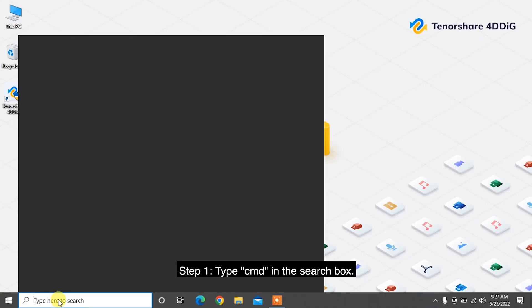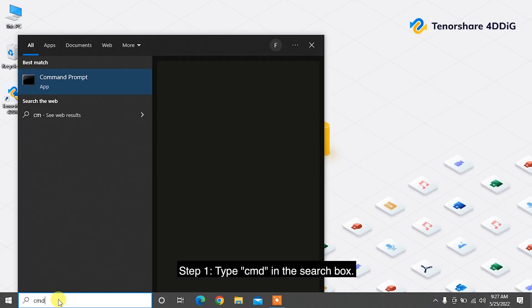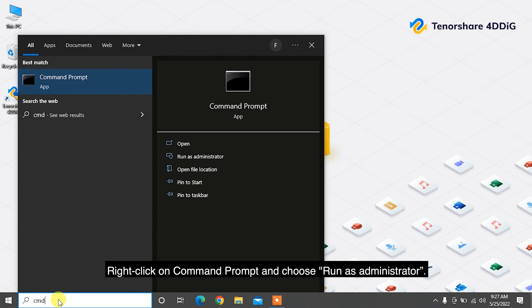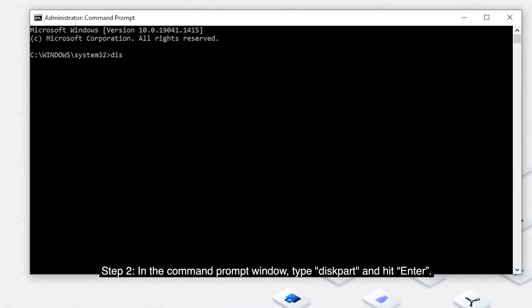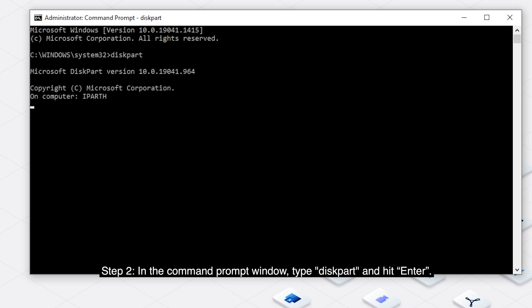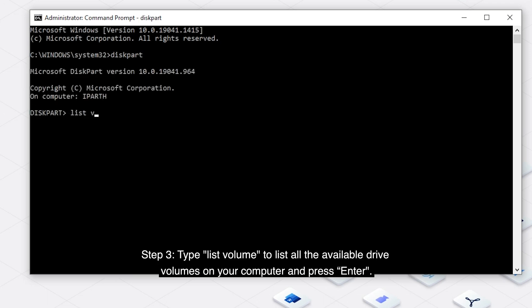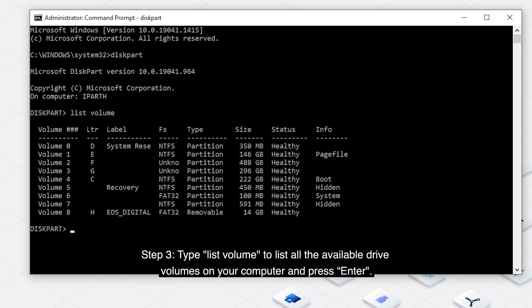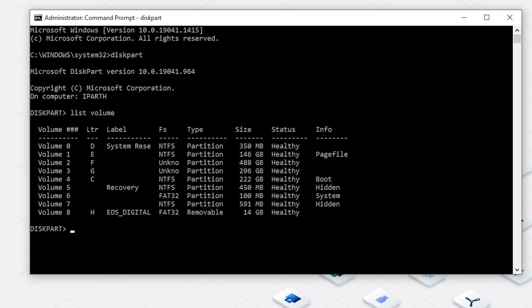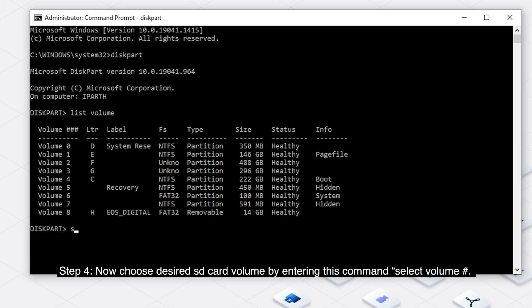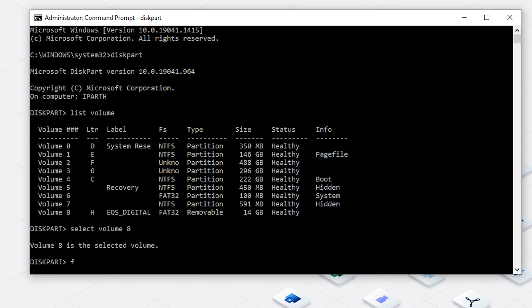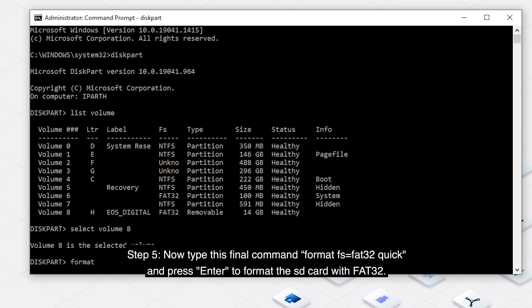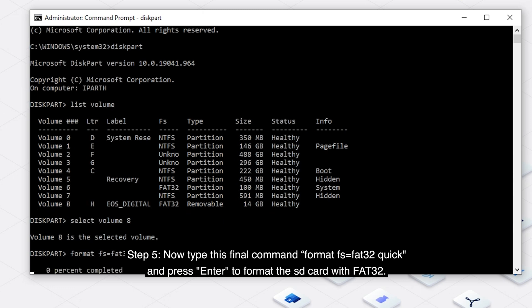Step 1: Type CMD in the search box. Right-click on Command Prompt and choose Run as Administrator. Step 2: In the Command Prompt window, type diskpart and hit Enter. Step 3: Type list volume to list all the available drive volumes on your computer and press Enter. Step 4: Now choose the desired SD card volume by entering this command: select volume #. Hash is the number of your disk volume. Make sure to replace the letter of your SD card drive. Step 5: Now type this final command: format fs=FAT32 quick, and press Enter to format the SD card with FAT32.